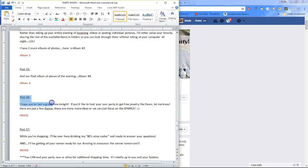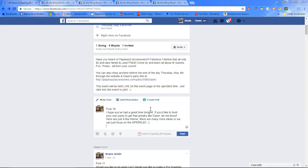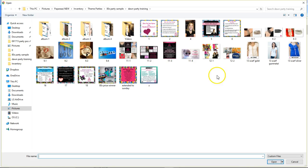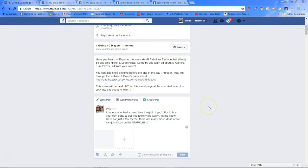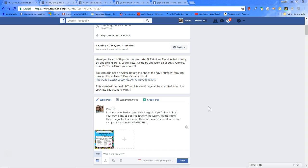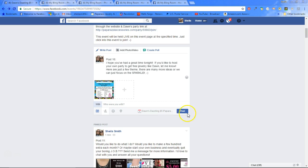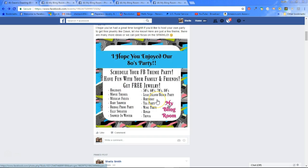Once we get finished with that, we're going to go to post number 16. We copy that, paste it, add the photo — photo number 16 — where I let them know: 'Hey, I hope you've had a great time tonight. If you'd like to host your own party like Dawn has and get your own free jewelry, let me know.' I give them some examples of different themes or let them know it doesn't have to be a theme at all — we can just have fun talking about jewelry and bling and fashion.